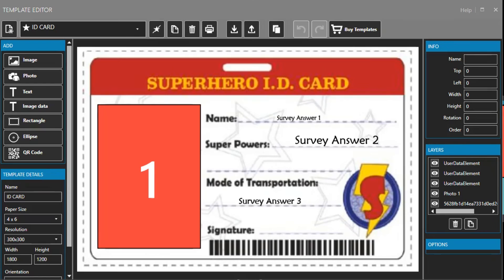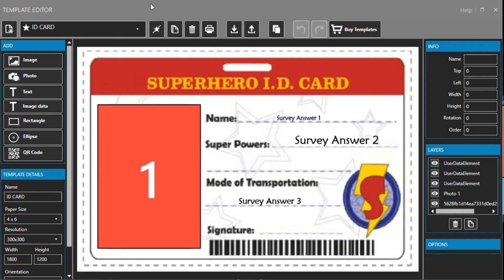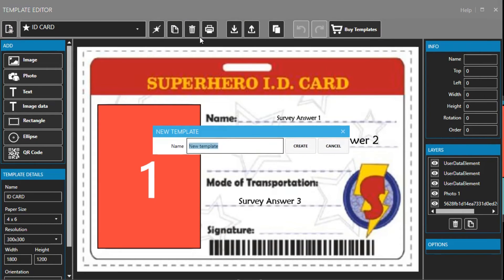After you create the survey questions as we've done earlier we will need to add the answers to your template. First go to template then new then add a name and now we will make a basic template.